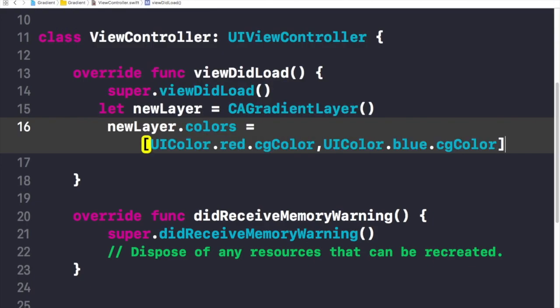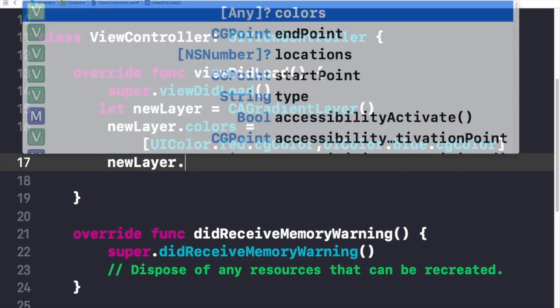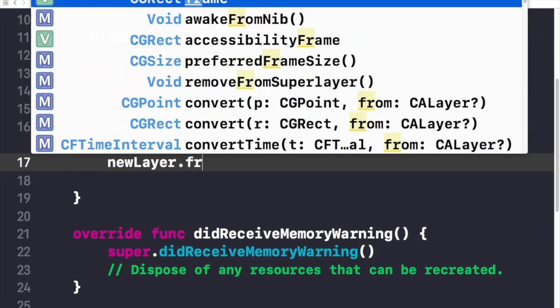Now I'll set the frame for this new layer. I'll write 'newLayer.frame' and assign it 'view.frame' so the gradient covers the entire view.